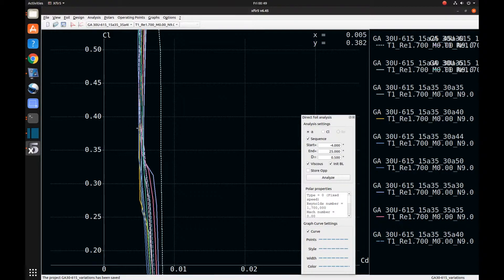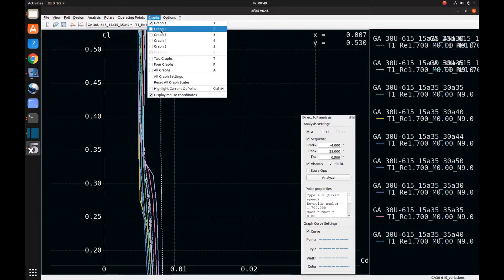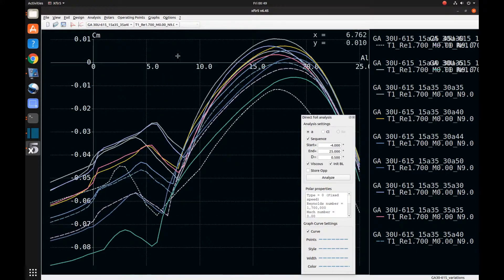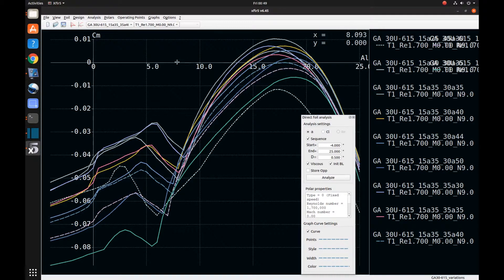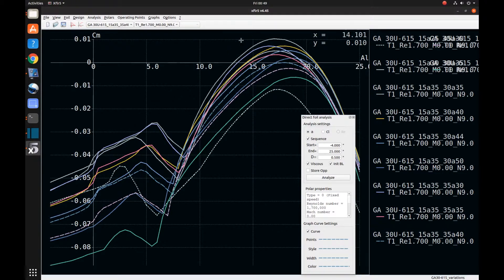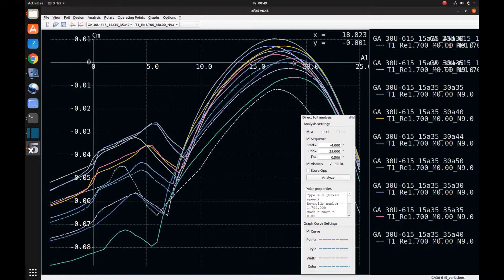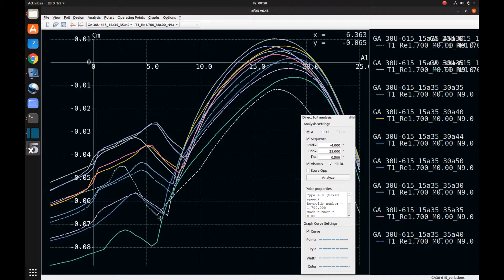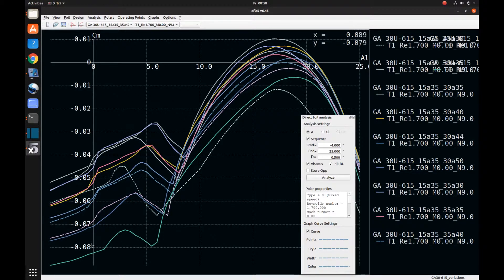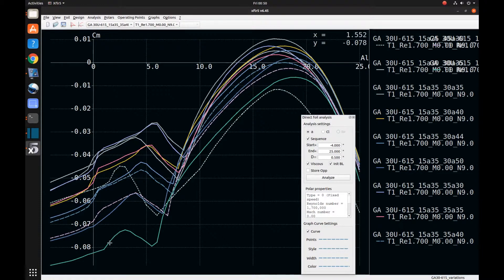Now let's look at coefficient of moment. Now here's our coefficient of moment. Now I mentioned before, we really don't want a coefficient of moment that goes greater than zero. So that means all of these airfoils where it went greater than zero, we really don't want to use. So that really only leaves us three airfoils. This blue one goes right up to zero. And this green one has a fairly significant coefficient of moment when we're in the cruise area. So that kind of makes it less desirable.